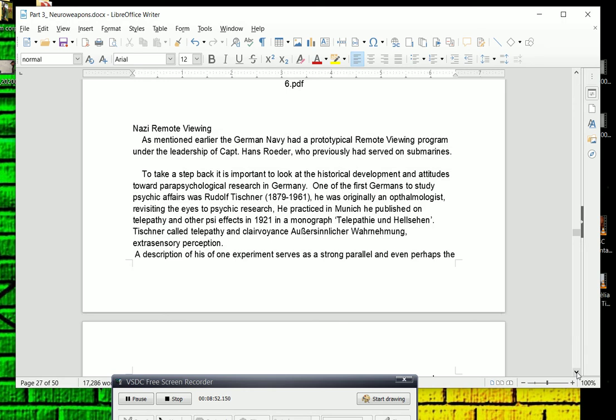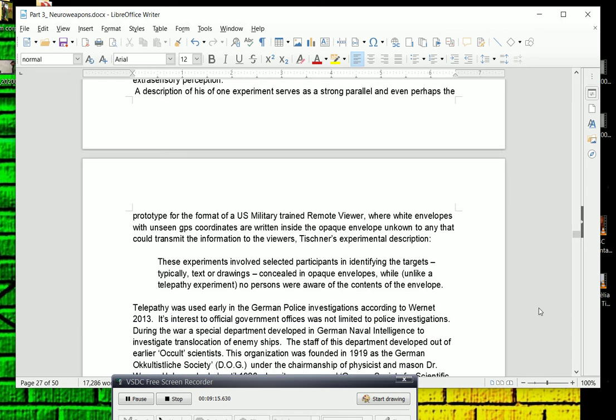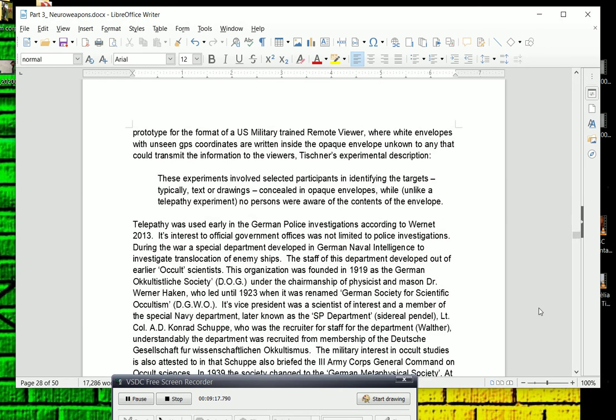In 1921, in a monograph, Telepathy and Clairvoyance, Tischner called telepathy and clairvoyance extrasensory perception. Sorry about the pronunciation. A description of one of his experiences is on a strong parallel and even perhaps the prototype for the format of the U.S. military-trained remote viewer program, where what they would do is they would put coordinates inside white envelopes that the remote viewer could never see and tell them to focus on those coordinates. In the Tischner experiment, they would put things in white envelopes and they would try to identify what that was.